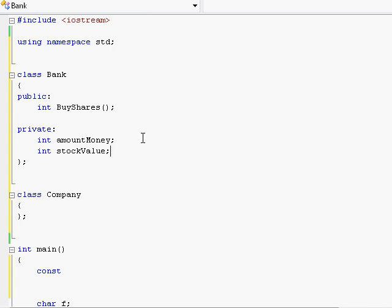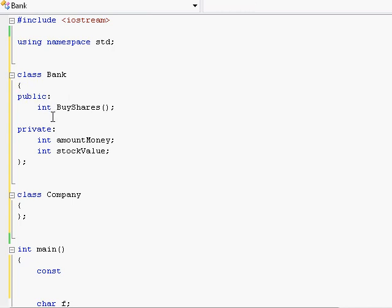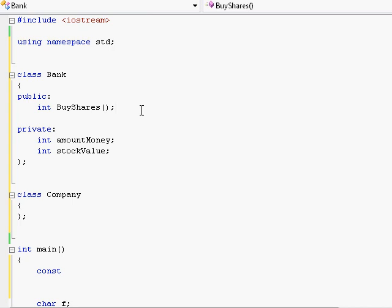The only way anyone could possibly communicate with an instance of this bank class is through its public interface which means any of the stuff that you declare public in the class, such as this public function right over here, as I explained all about this in a different video.